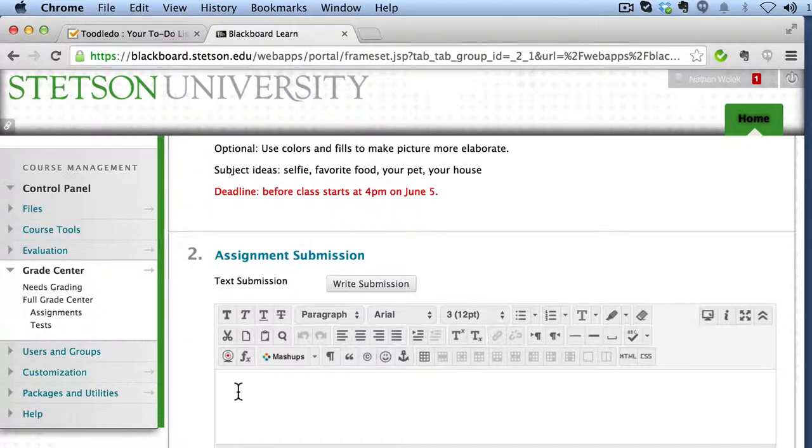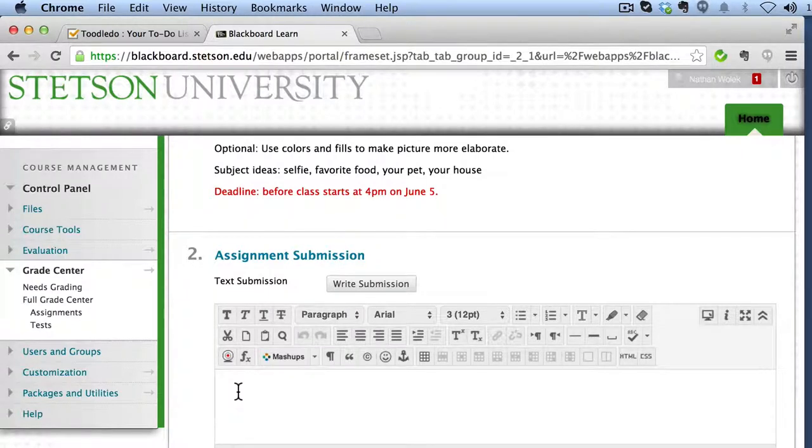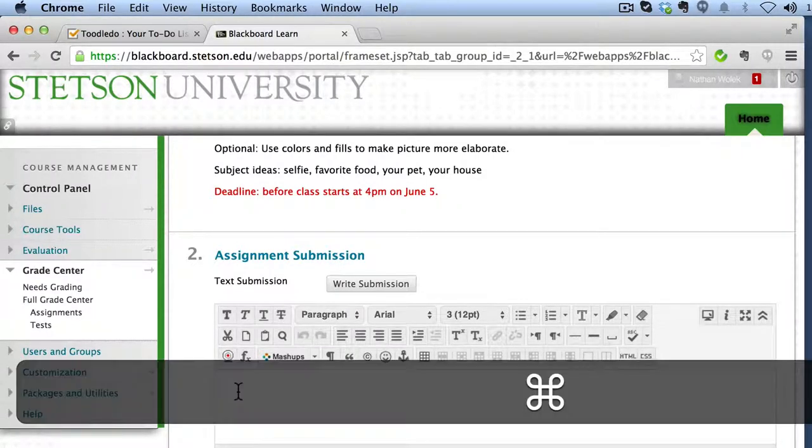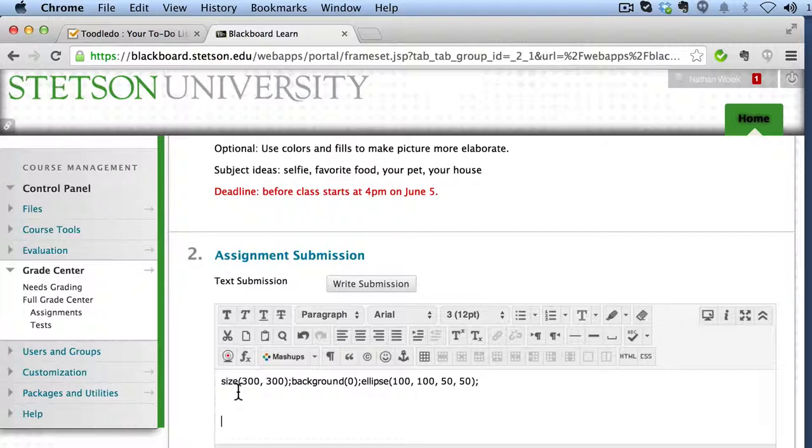And just like you would if you were typing up a paragraph, go ahead and click on the editor, and you could type into here, but what we're going to do is actually paste the text that we have from our processing computer program.